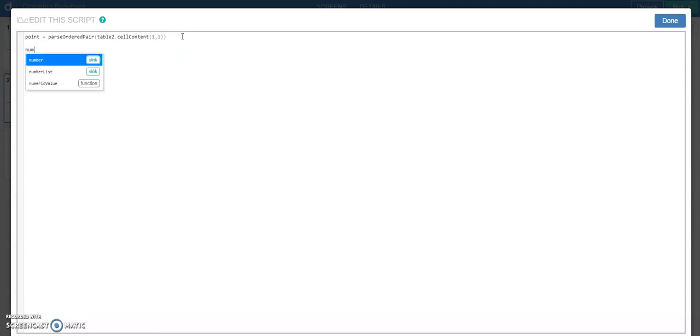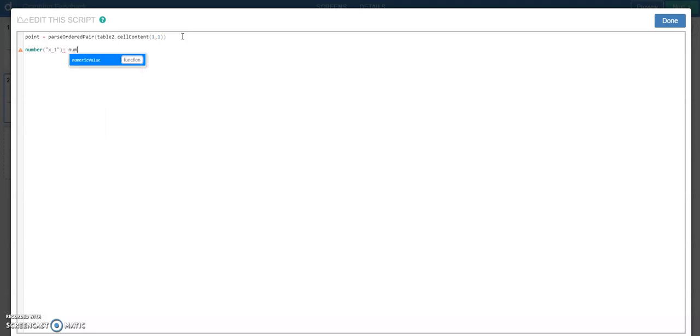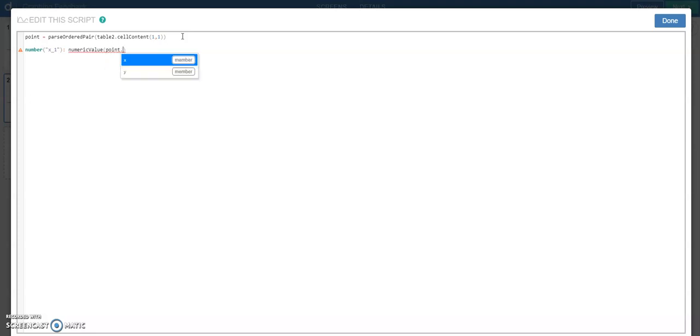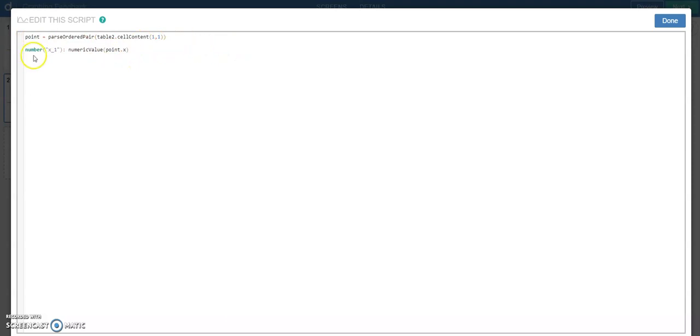So now I want to have my X value. So I'm going to say X one, and I'm going to do that by taking the numeric value of the list point and the X coordinate. So I'm going to take the X coordinate from my point list, which I got right up here, and I'm going to take its numeric value.